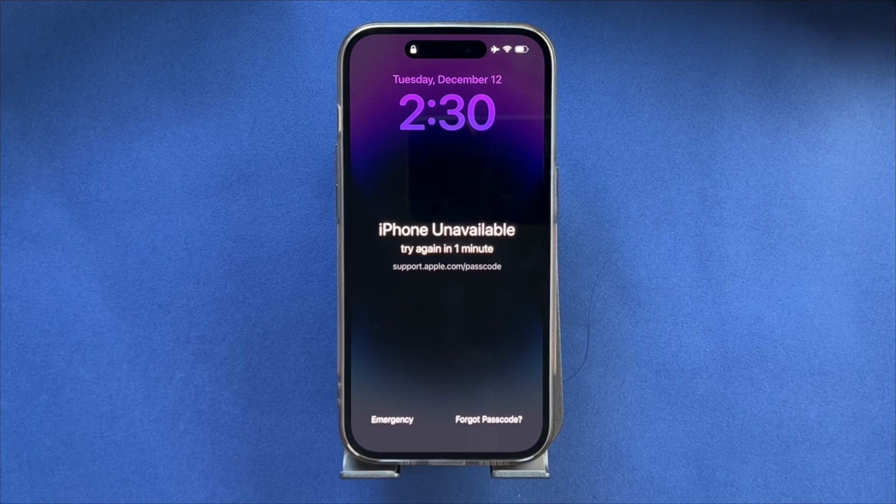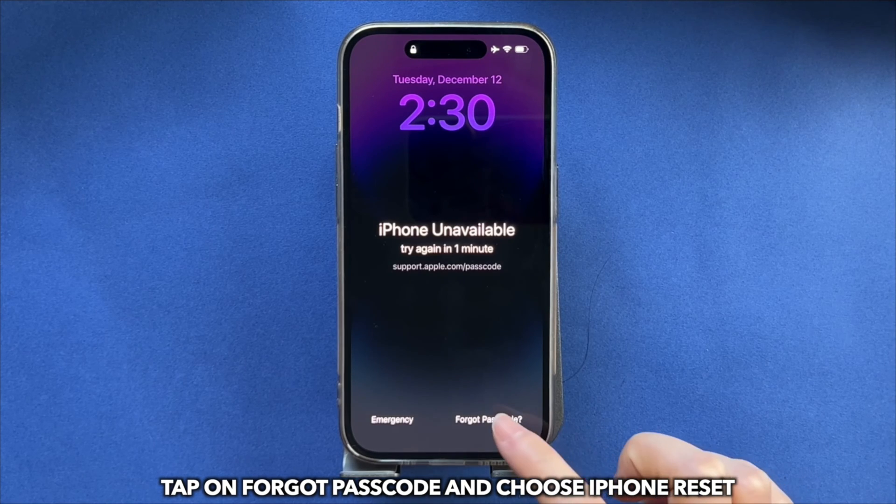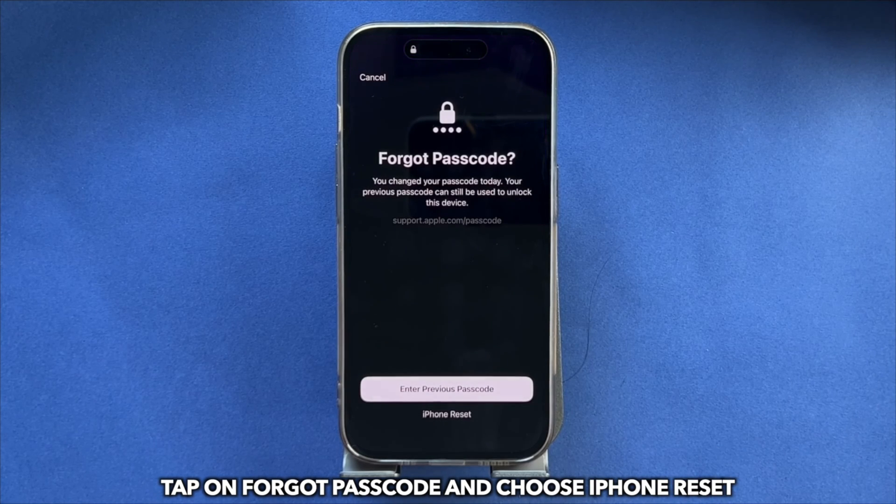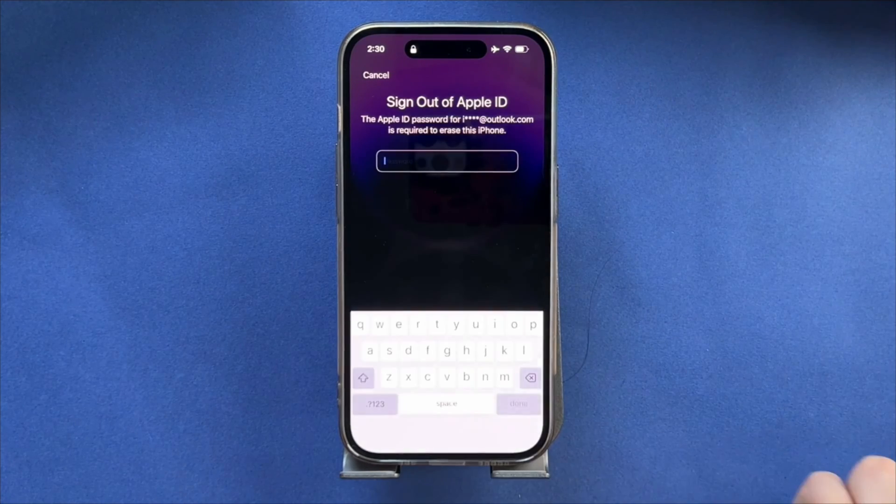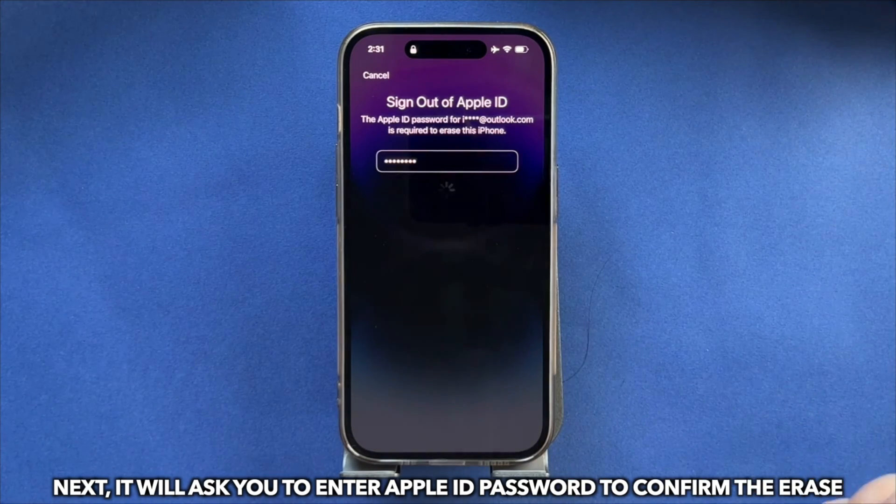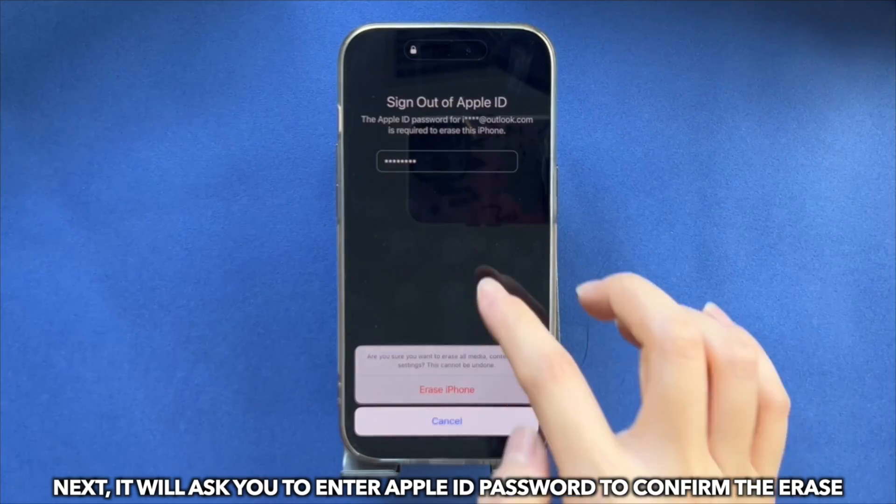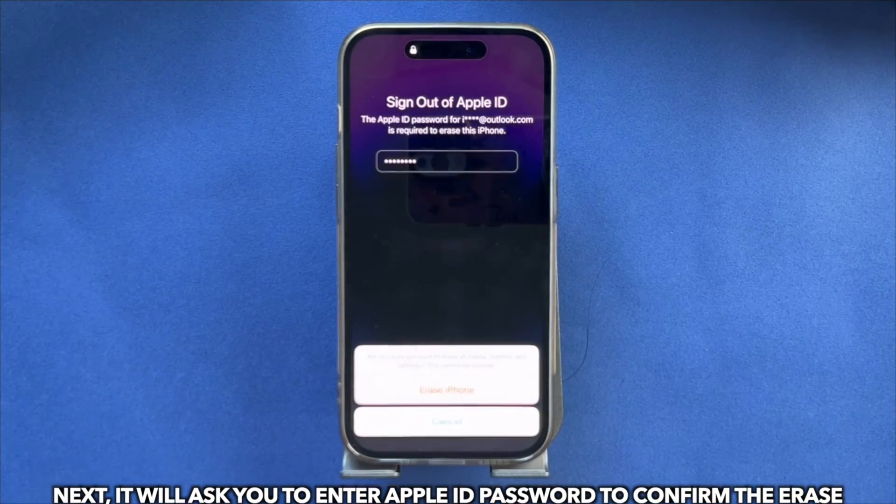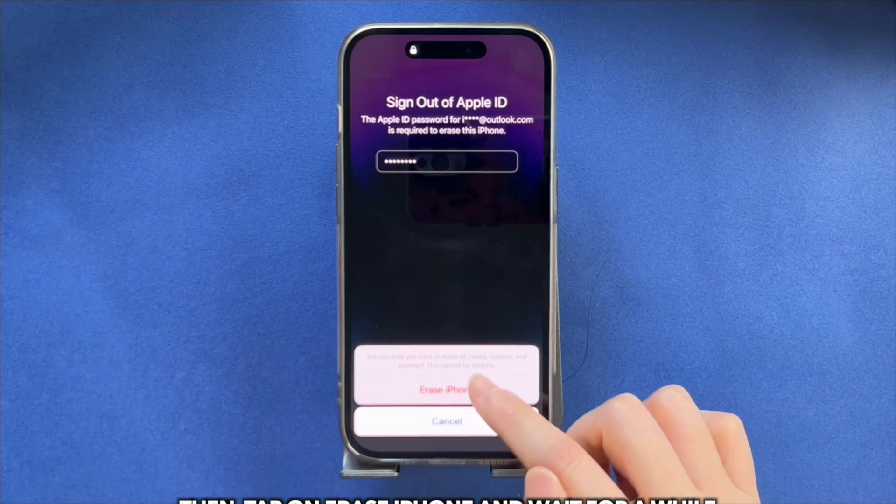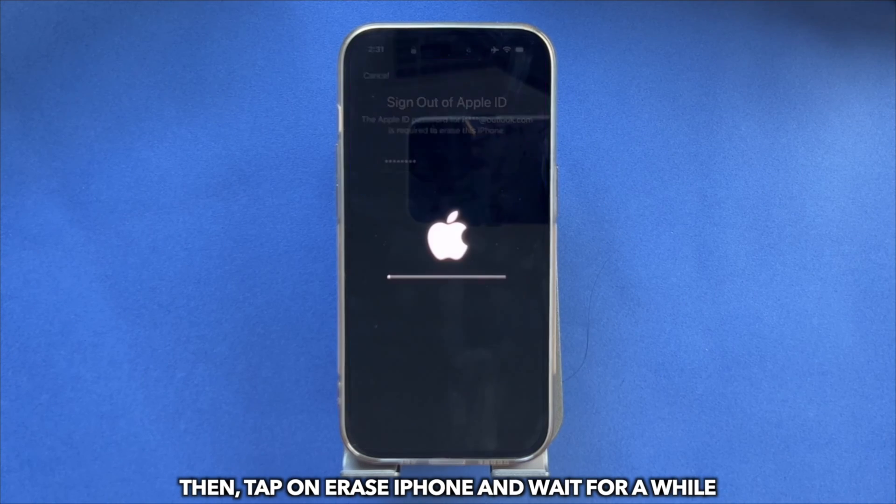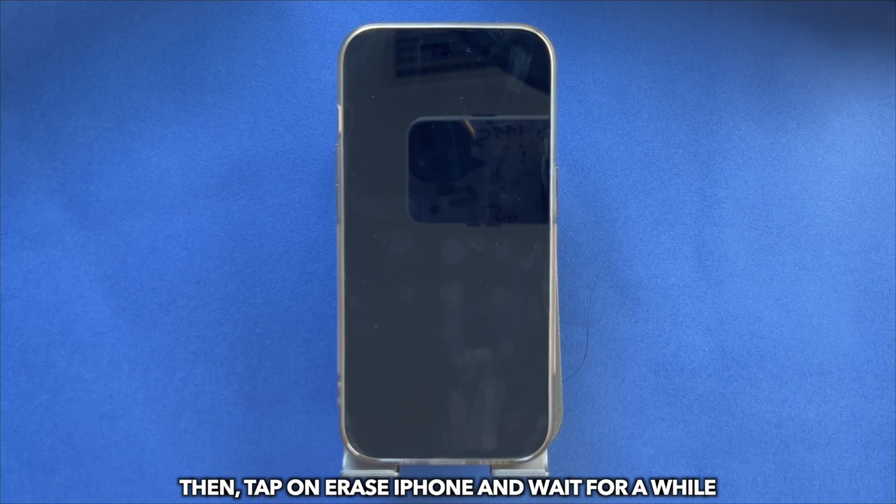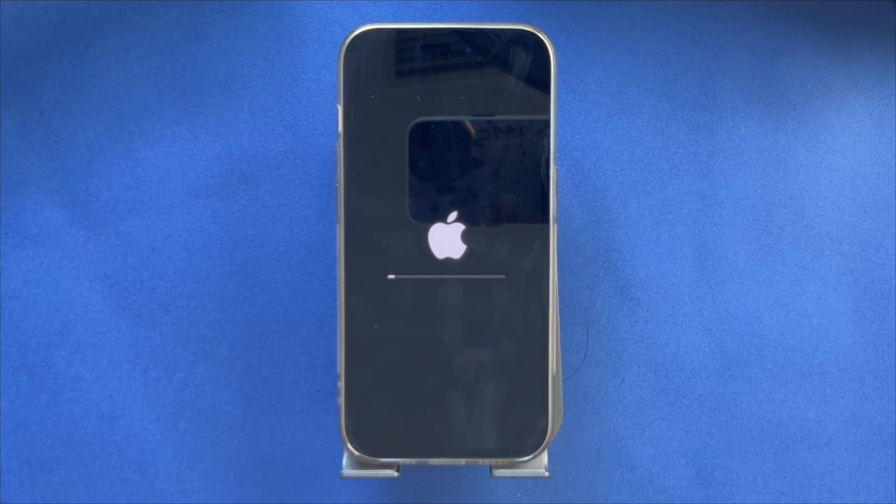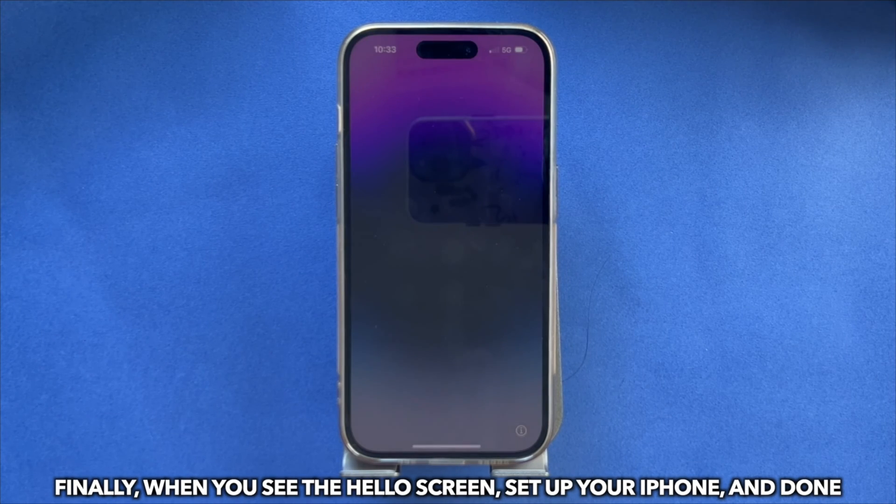Now, let's show you how to erase. Tap on forgot passcode and choose iPhone reset. Next, it will ask you to enter Apple ID password to confirm the erase. Then, tap on erase iPhone and wait for a while. Finally, when you see the hello screen, set up your iPhone, and done.